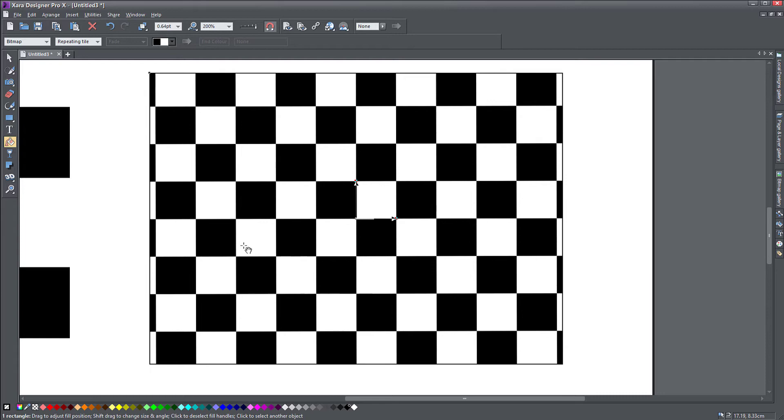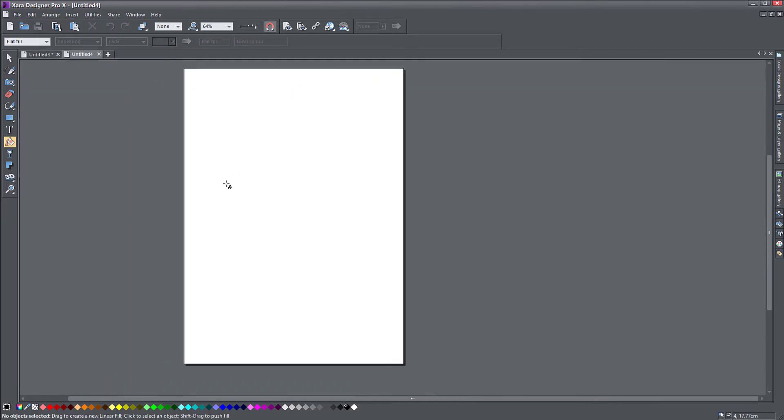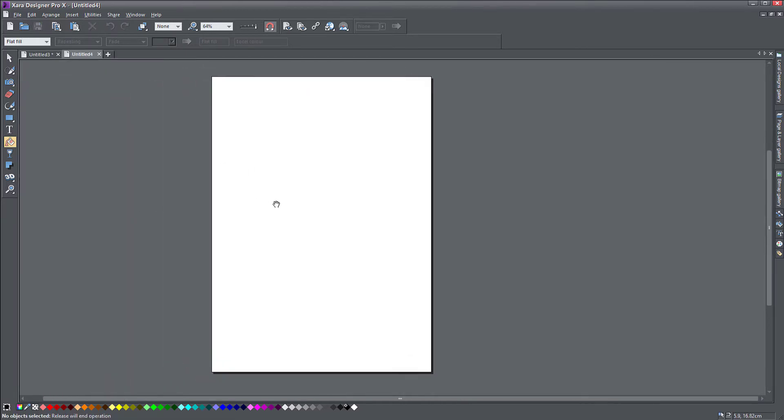But you can also use an existing bitmap without any problems. So I'm going to make a new document here, and I'm going to import a picture and we will use that one as a pattern fill.